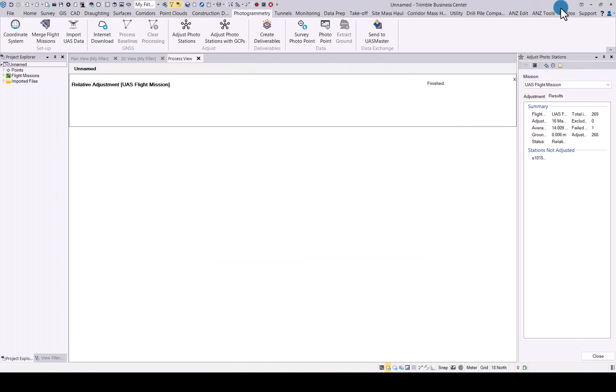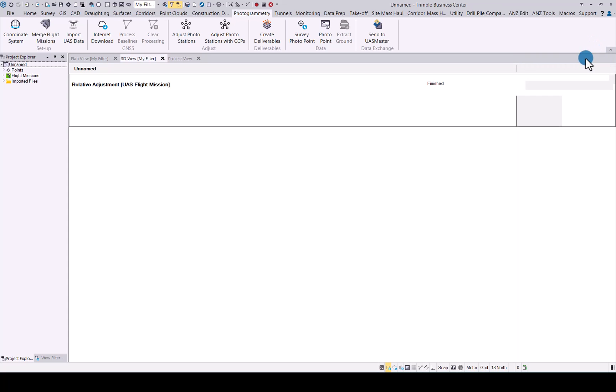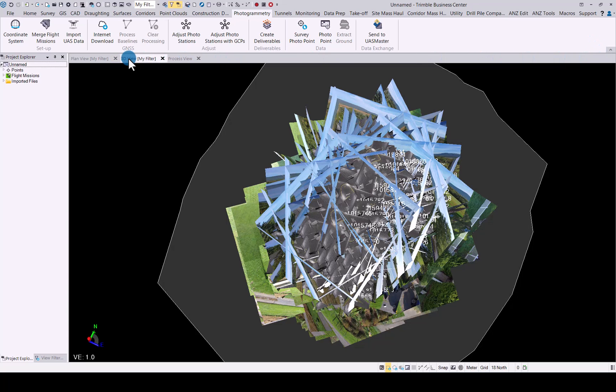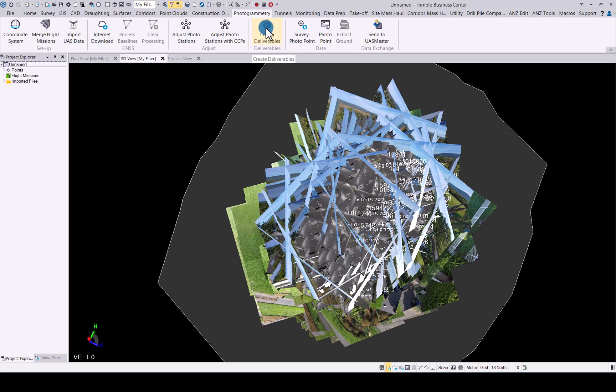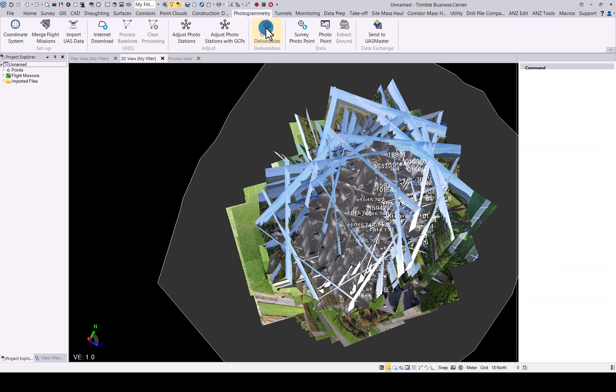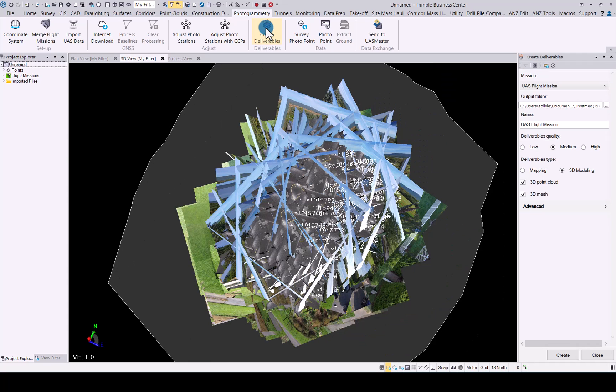Now that we have done that, you will see the results in there as well. We will close this. Go back to my 3D view. And then the next thing to do is create the deliverables in TBC. So this is where you will see a small difference to what we previously had.